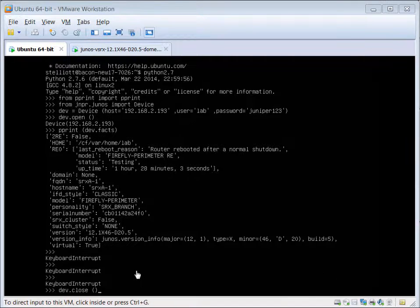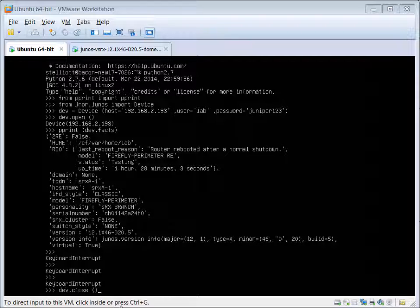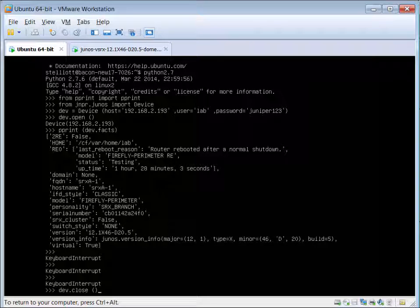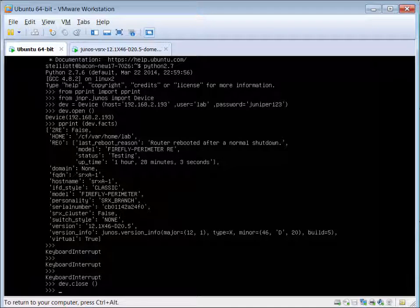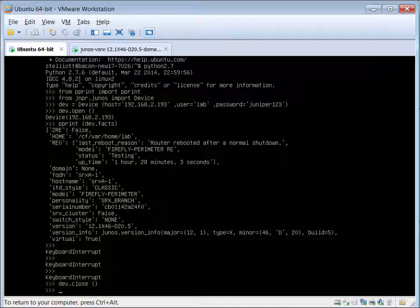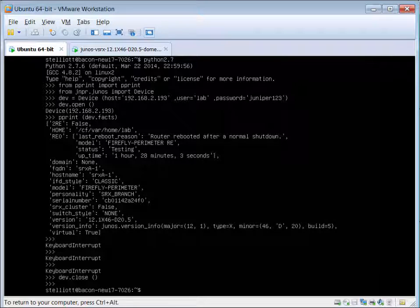If your interpreter ever gets hung up you can do a ctrl-c which is keyboard interrupt, and in this part here we're just simply going to close the connection with dev.close. From here to get out of the interpreter we do a ctrl-d will get us out.